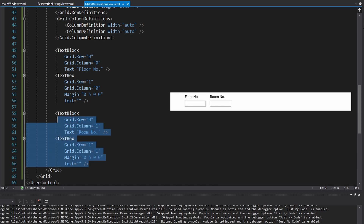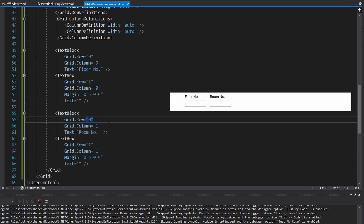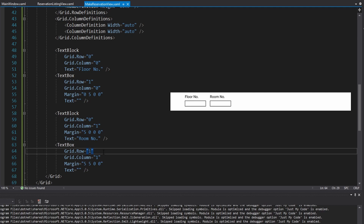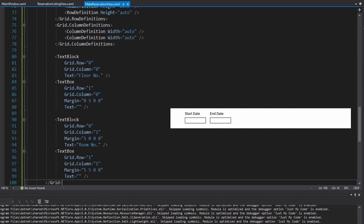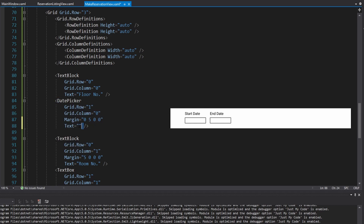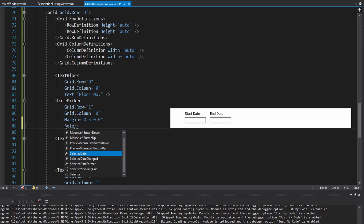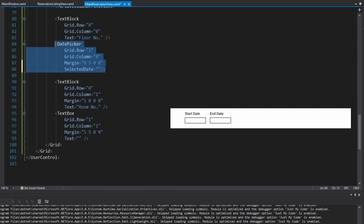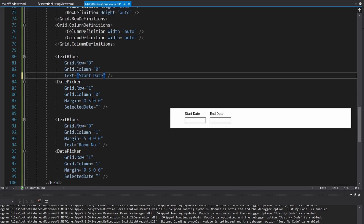The start date and end date row is pretty similar, so I'll copy the entire previous row and paste it down in row three. Instead of a text box for entry, we're going to have a date picker. We'll eventually need to set up a binding to SelectedDate — that's the value that gets sent up to the view model, which we'll set up later. The fields are start date and end date, and the end date date picker also goes in grid column one.